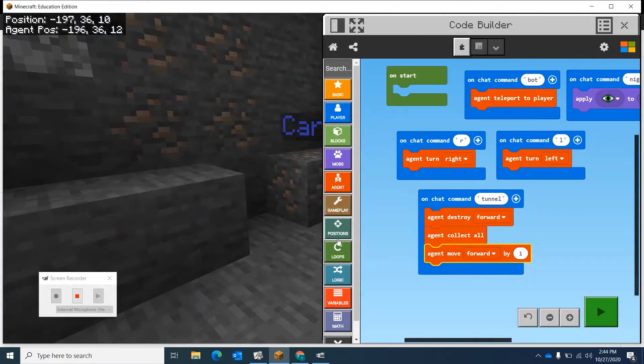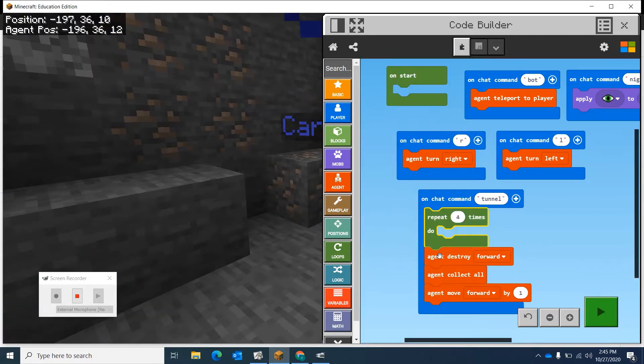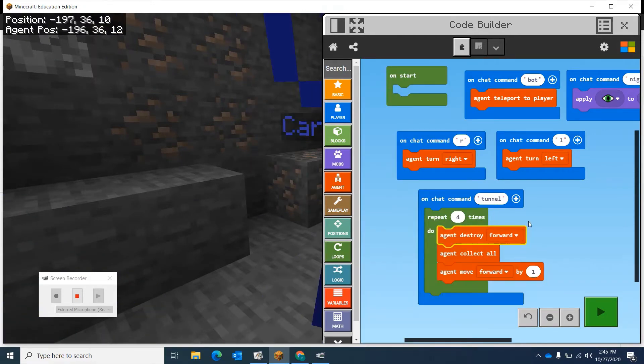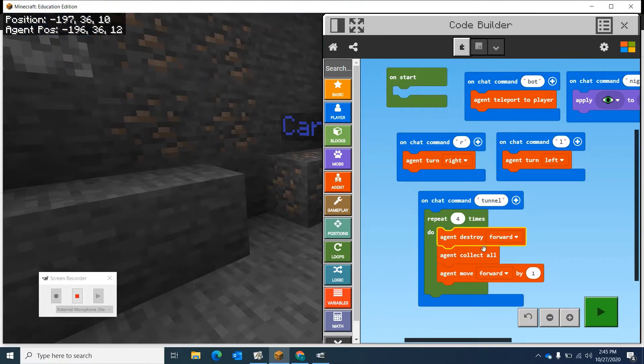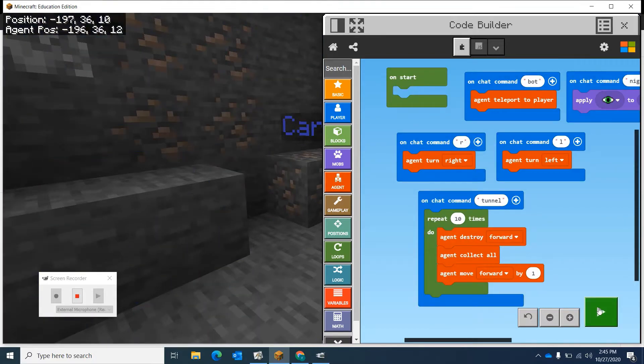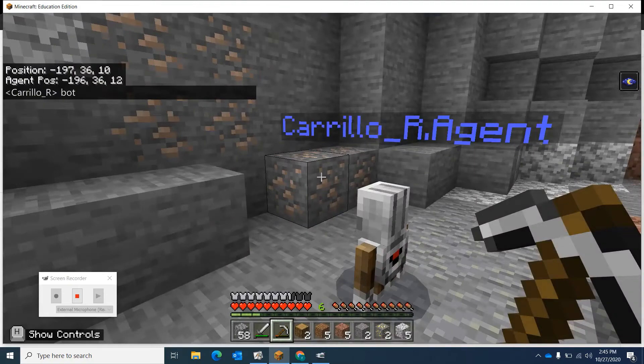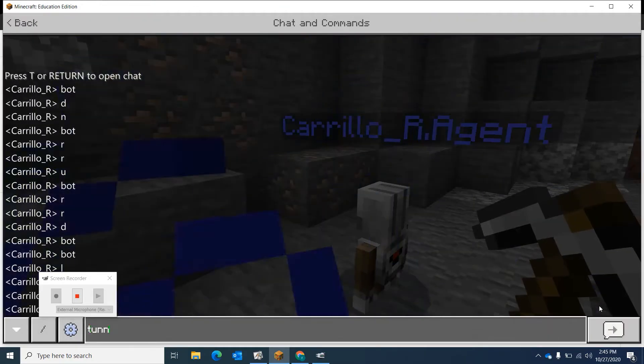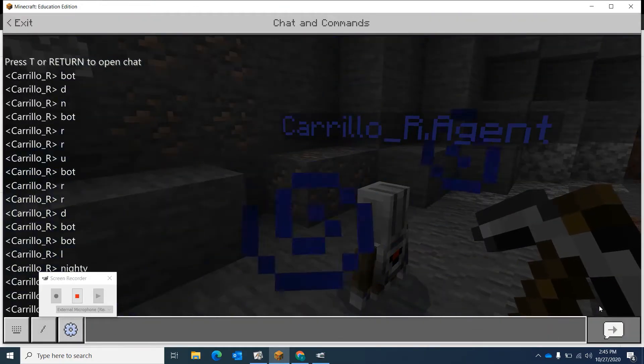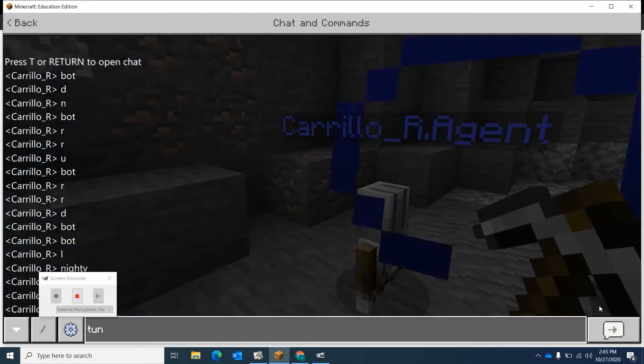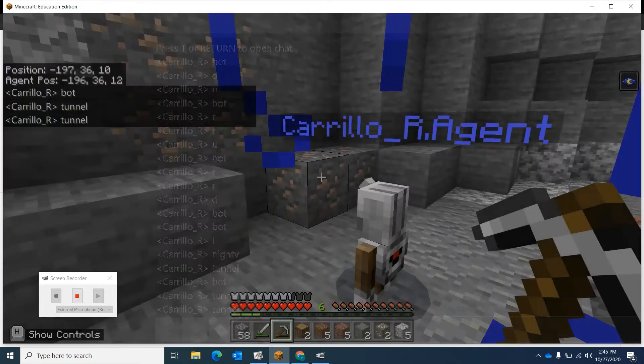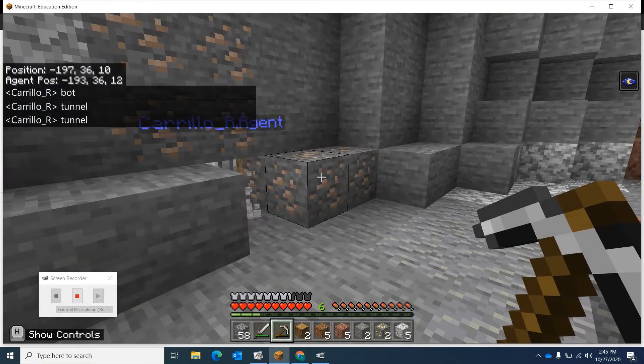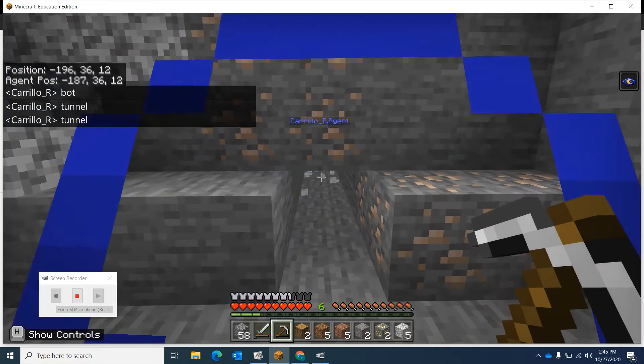Let's add the loop command and let's repeat it. It says repeat four times, let's do it ten times. Type tunnel. Oops, try it again. Did I spell it right? There it goes.